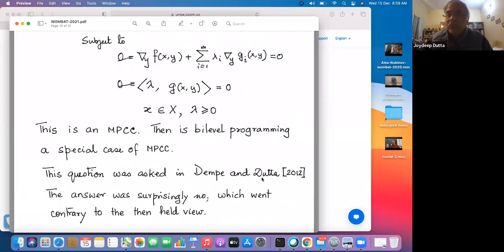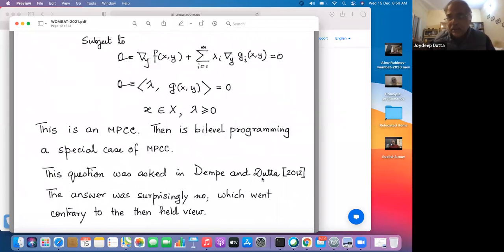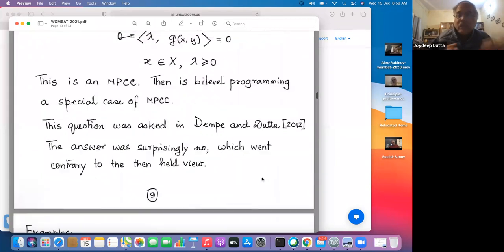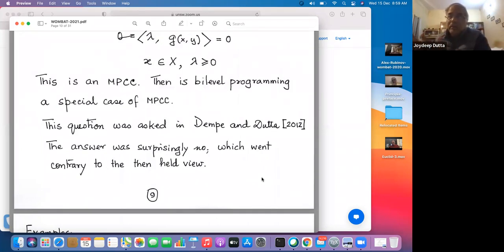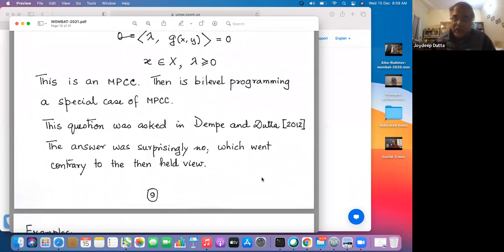All the things that have been done — using MPCC techniques to solve bi-level programming — fall flat in many, many cases and applications. So we asked the question: is bi-level programming a special case of MPCC? The answer was no.